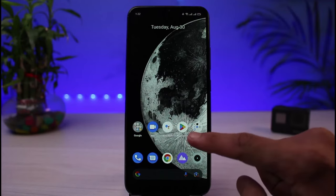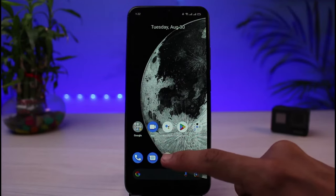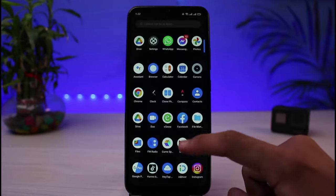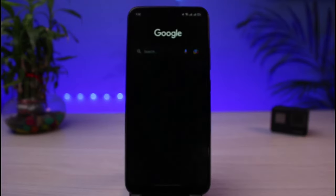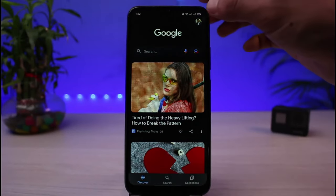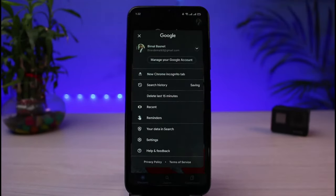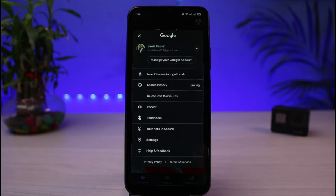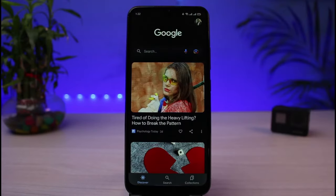What you can do is simply open up Chrome or any browser you have. In my case, I'll open Google. Once you open Google, you'll be able to see your Google profile photo at the very top right-hand corner. Tap on your Google profile photo and tap on the option which says 'Manage your Google Account'.